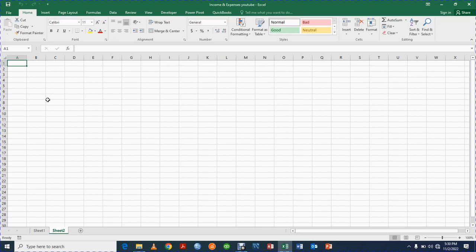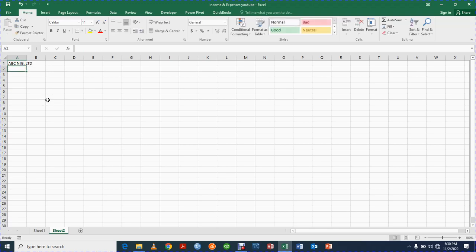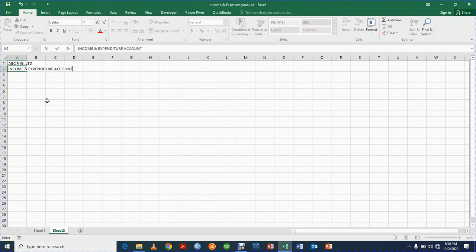In this blank new Excel worksheet I want to prepare an income and expenditure account from scratch using Excel. The first thing you need to do is to type the name of the organization. Let's say the name of the organization is ABC Nigeria Limited. Then we have Income and Expenditure Account for the month.